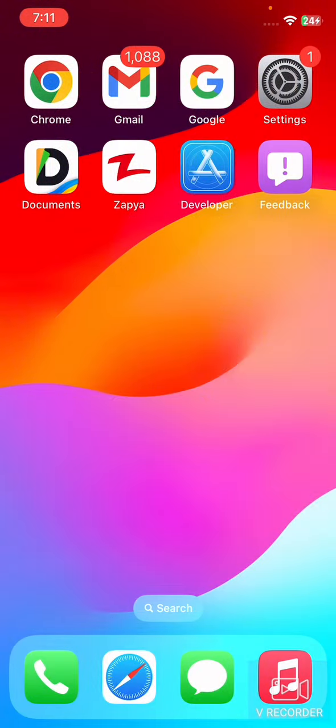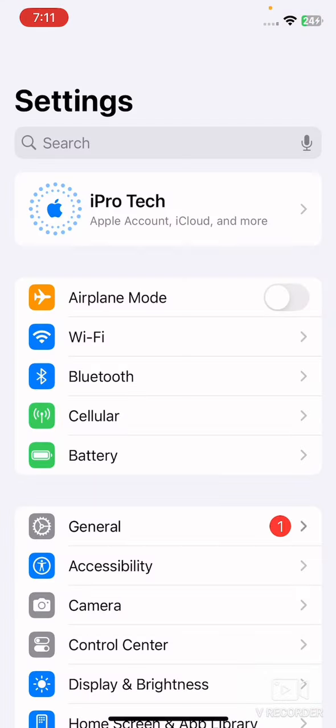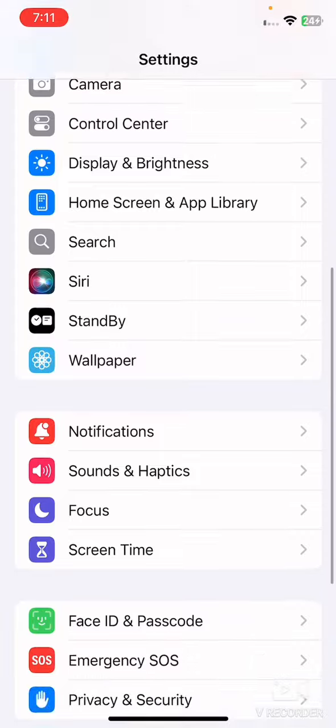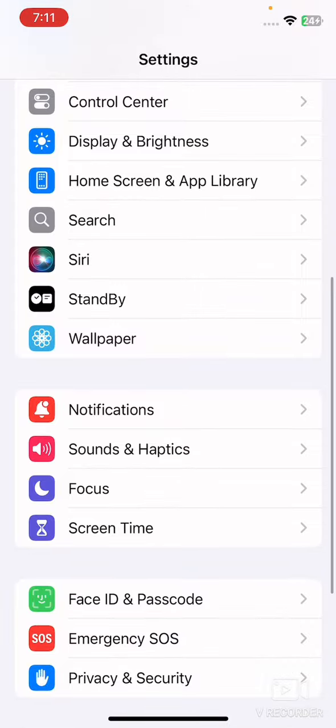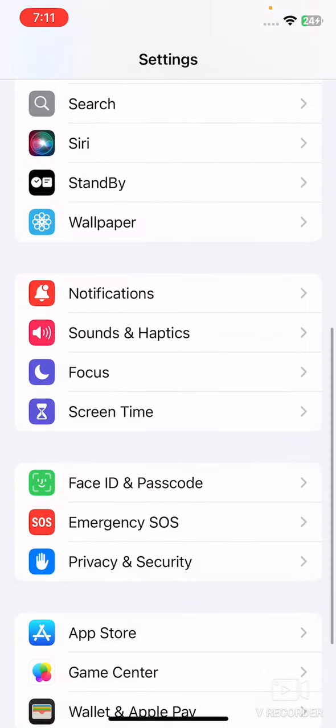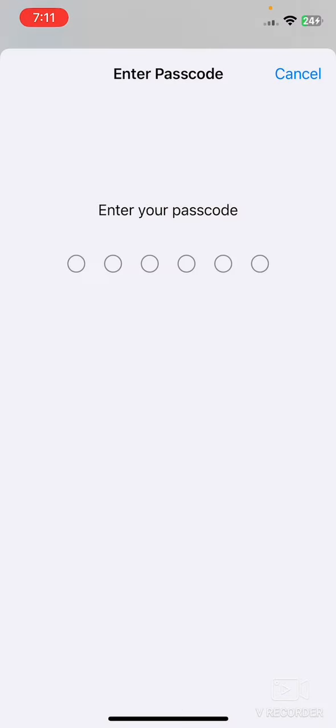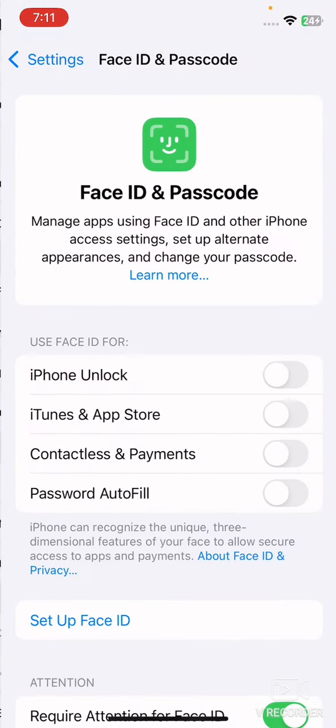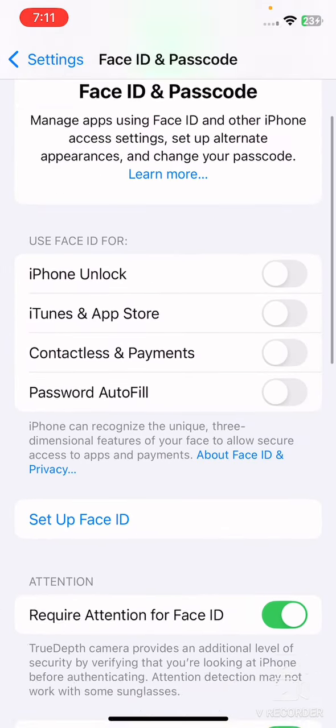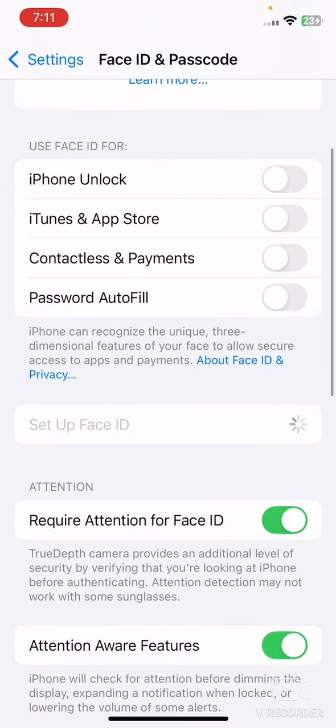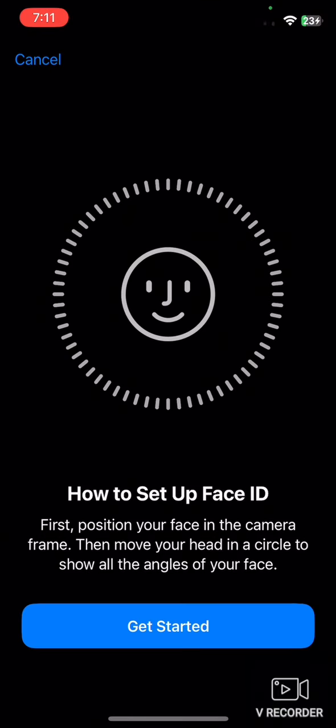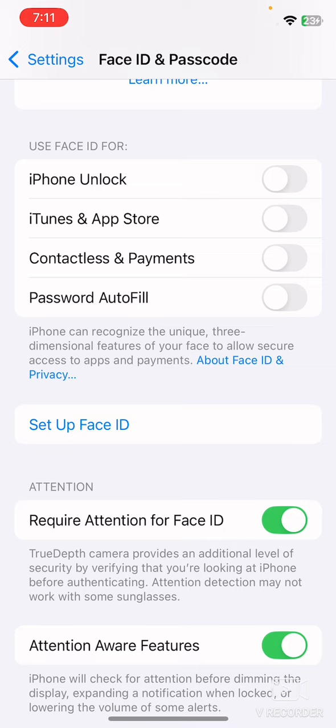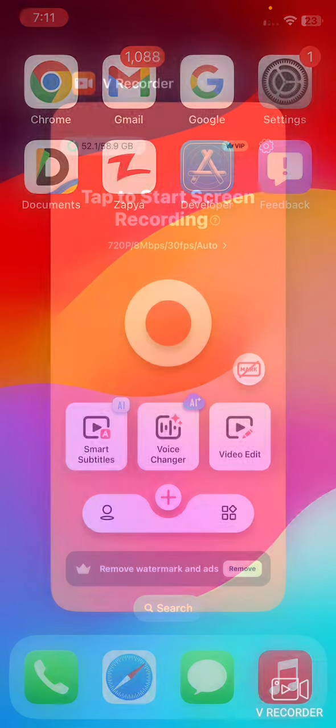After this, reset Face ID. Go to your mobile settings, scroll down and tap on Face ID and Passcode. Enter your passcode which you use to unlock your iPhone and reset setup Face ID. And after this, reset Face ID from here.